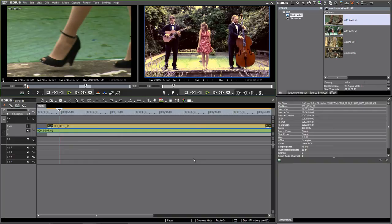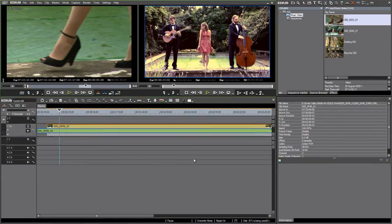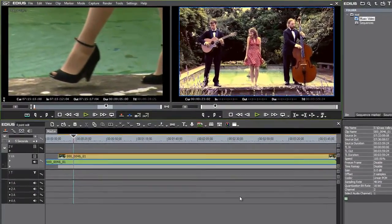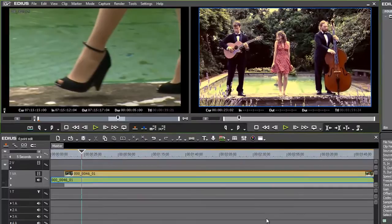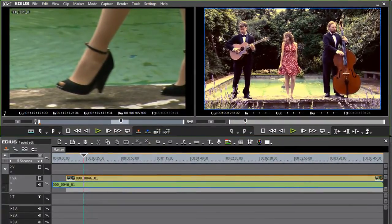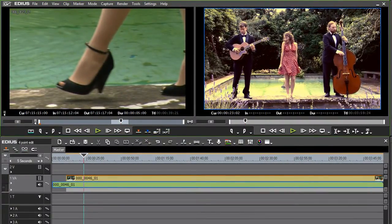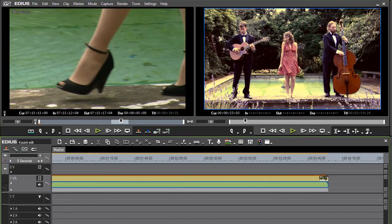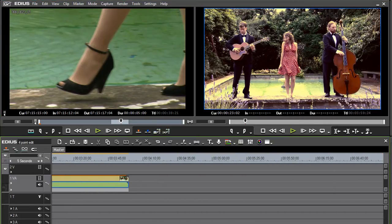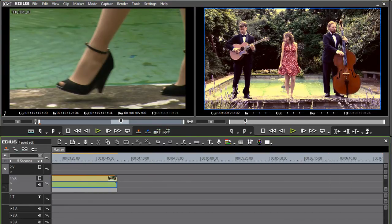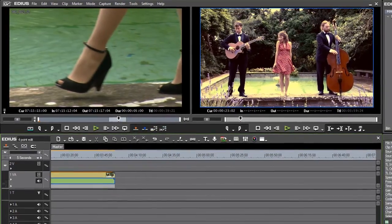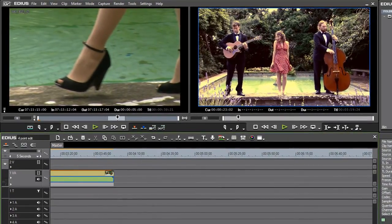Editors using nonlinear editing systems like EDIUS all over the world perform three-point edits all the time and they very often don't know that's what they're called. I'm going to show you a three-point edit, then a reverse three-point edit, and then a four-point edit in EDIUS.